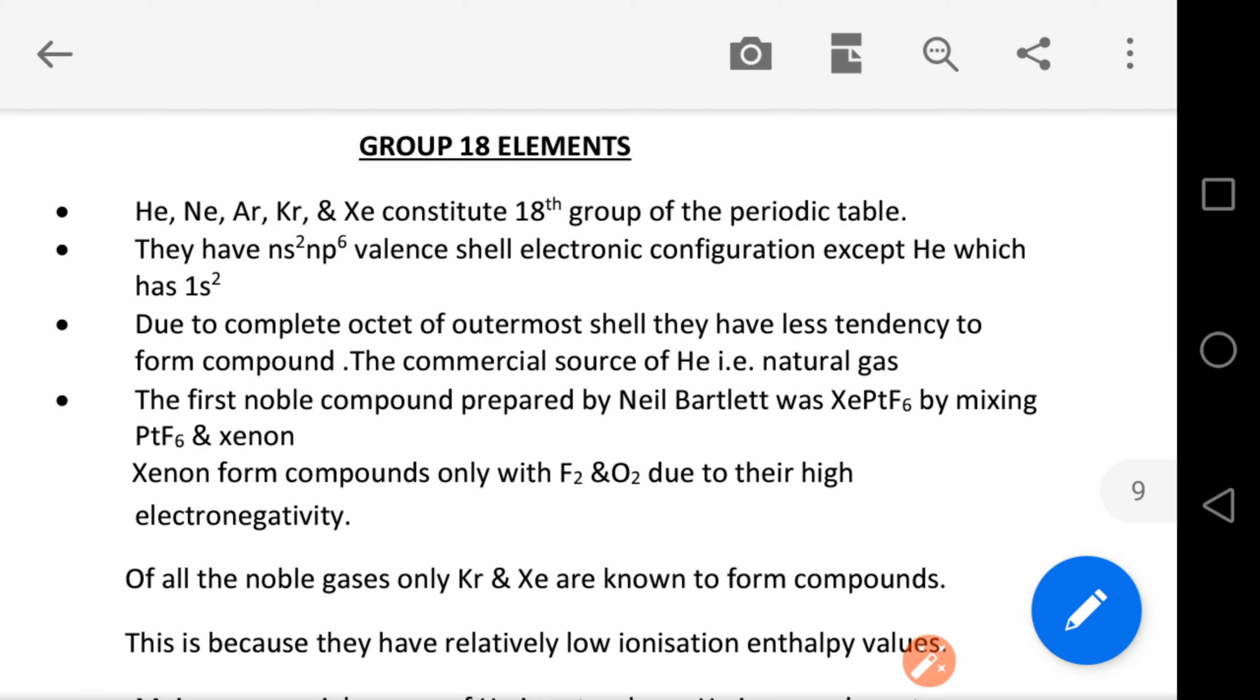The first noble gas compound that was prepared by Neil Bartlett was XePtF₆. Xenon compounds are formed only with oxygen and fluorine because they are highly electronegative. Of all the noble gases, only krypton and xenon are known to form compounds.